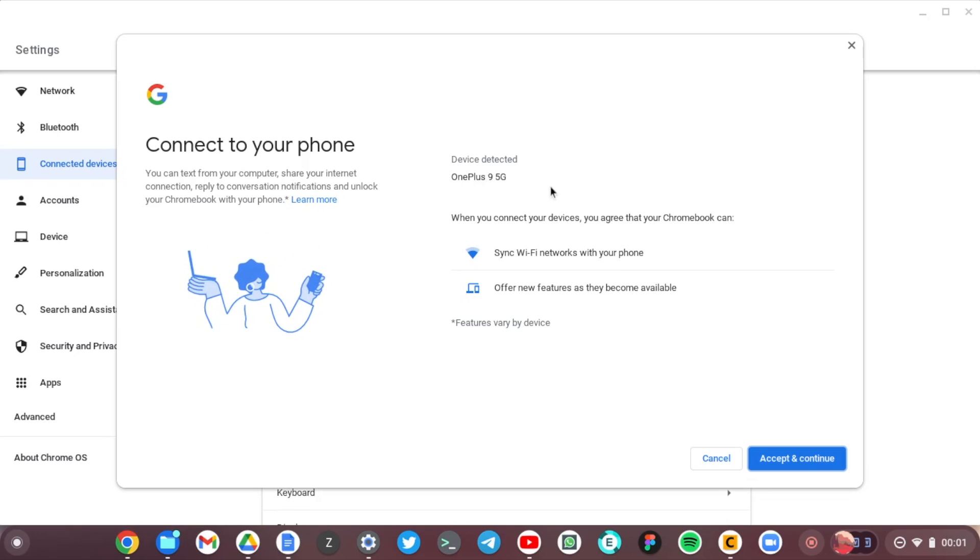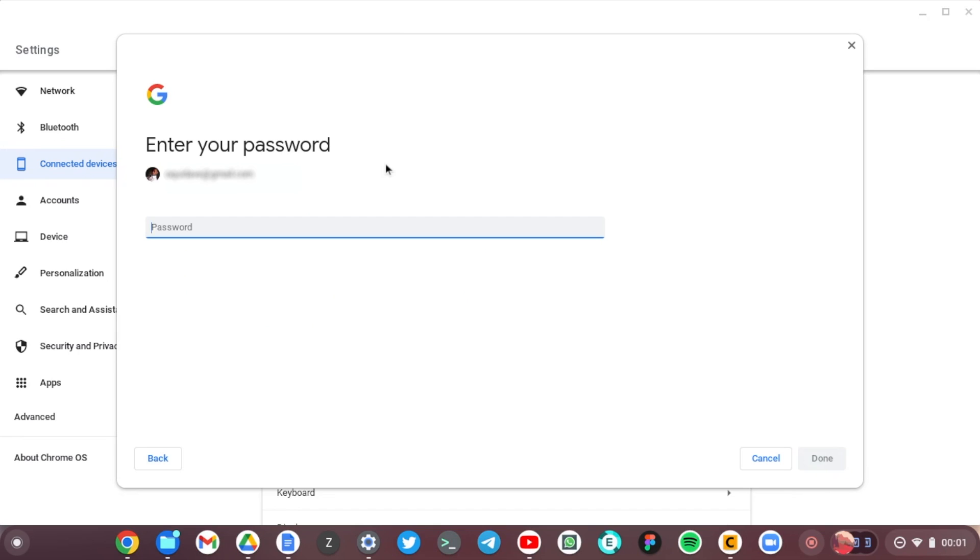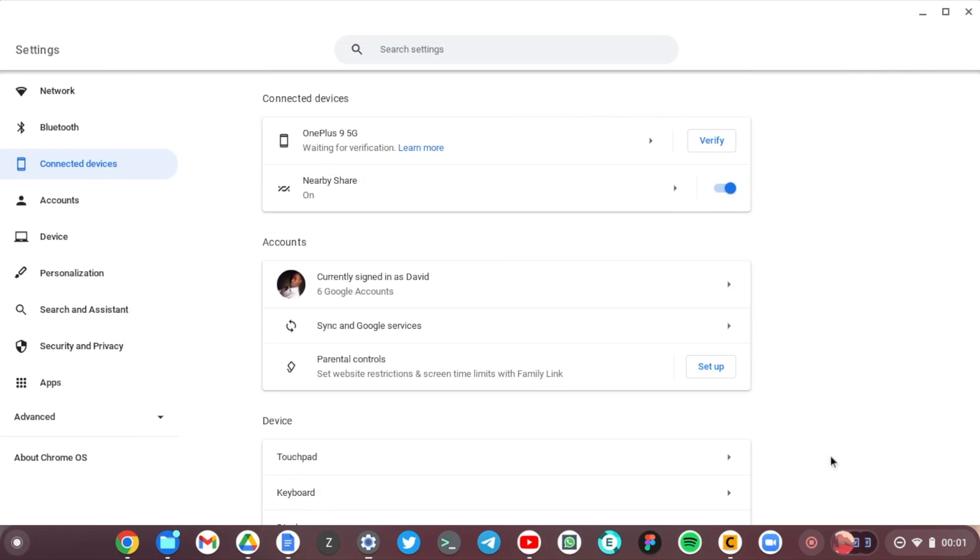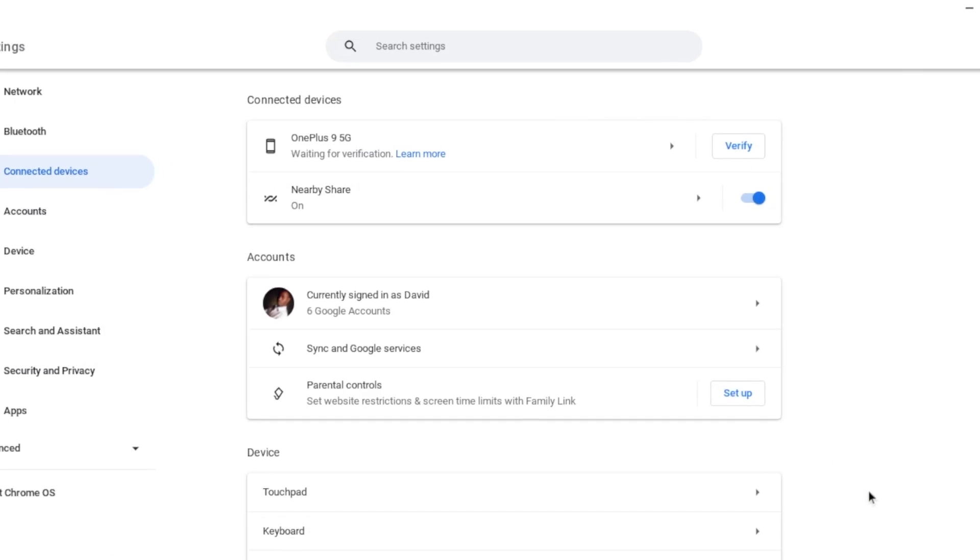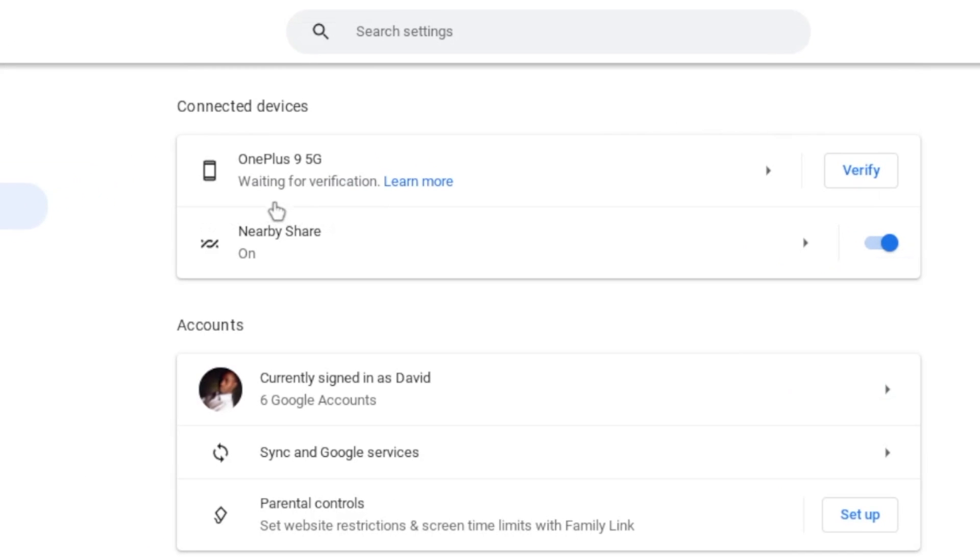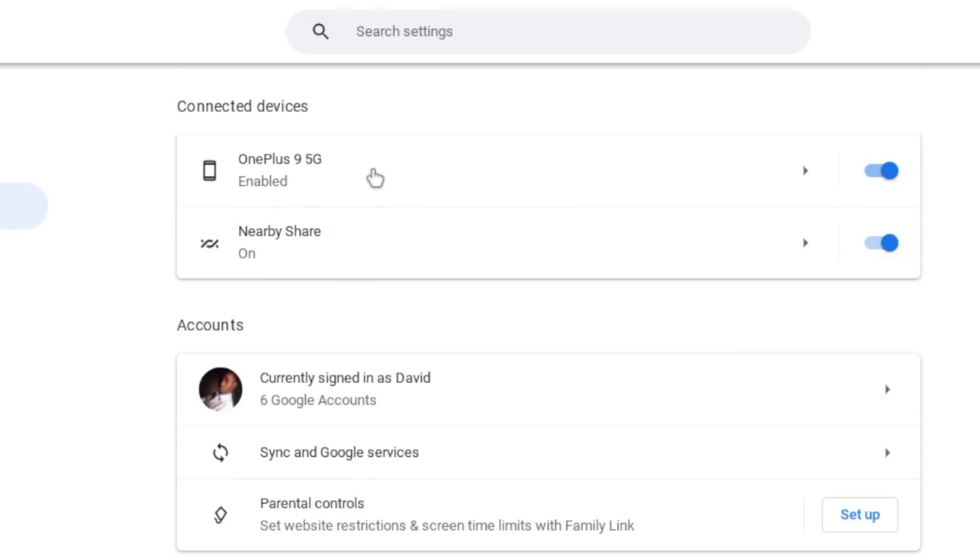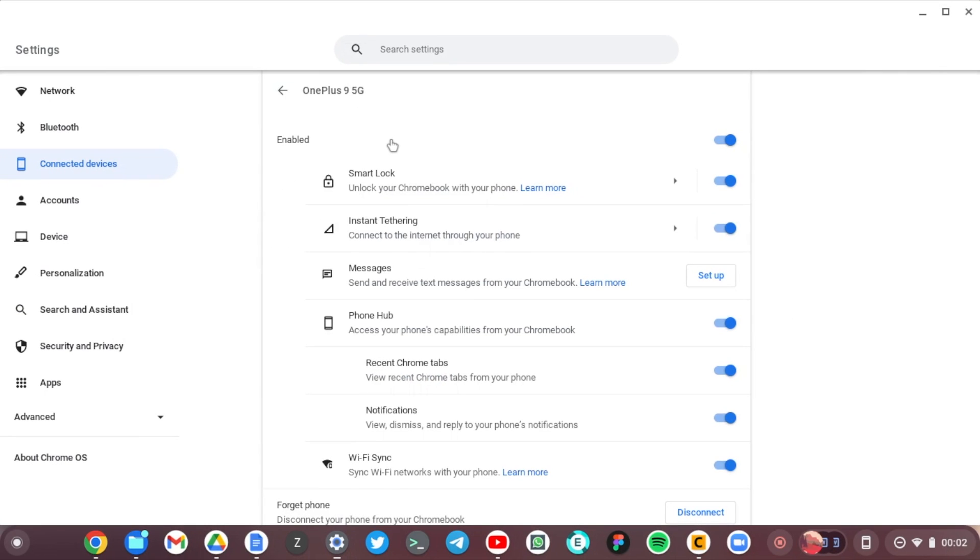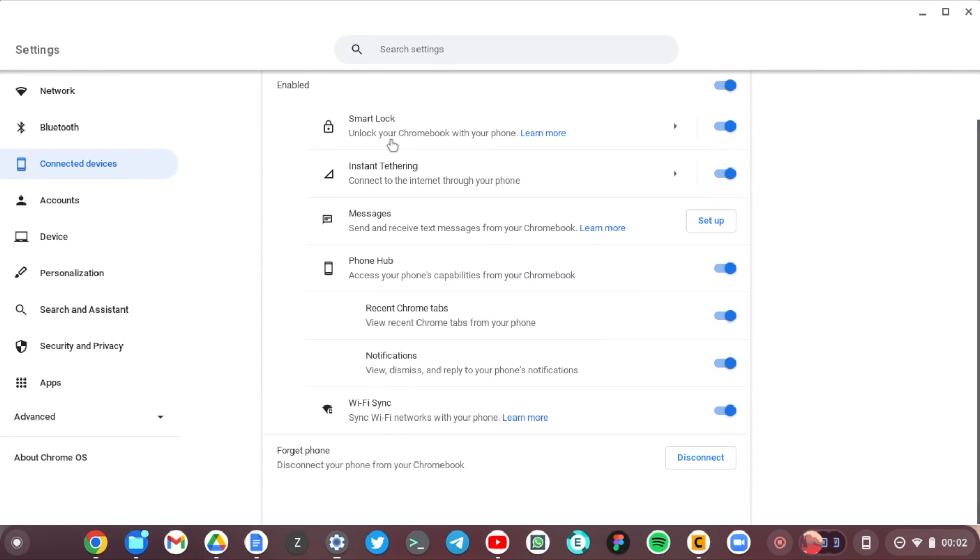So tap Accept and Continue here. I'm going to enter my password here, my Google password. Okay, and that is it, it's all set. So click on Done. Now it's saying waiting for verification - oh it's now verified under Connected Devices. So I'm going to click on OnePlus 9 here.